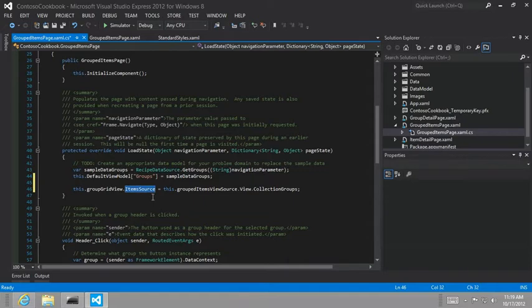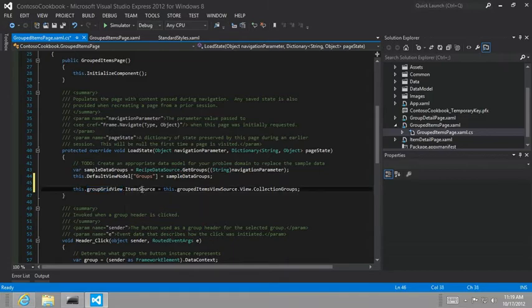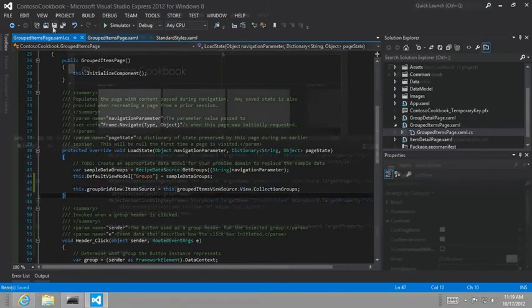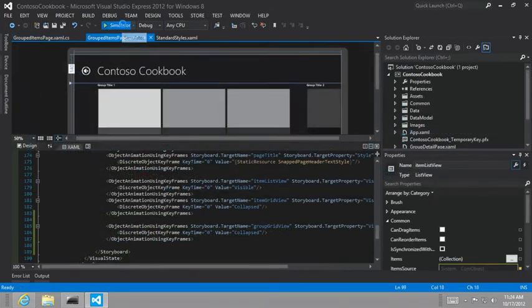And so this is a second way we don't have to use all the plumbing in the default view model and the collection view source and things of that nature. We can just for a given grid view or list view, we can set its item source to a collection, which we've done right here.